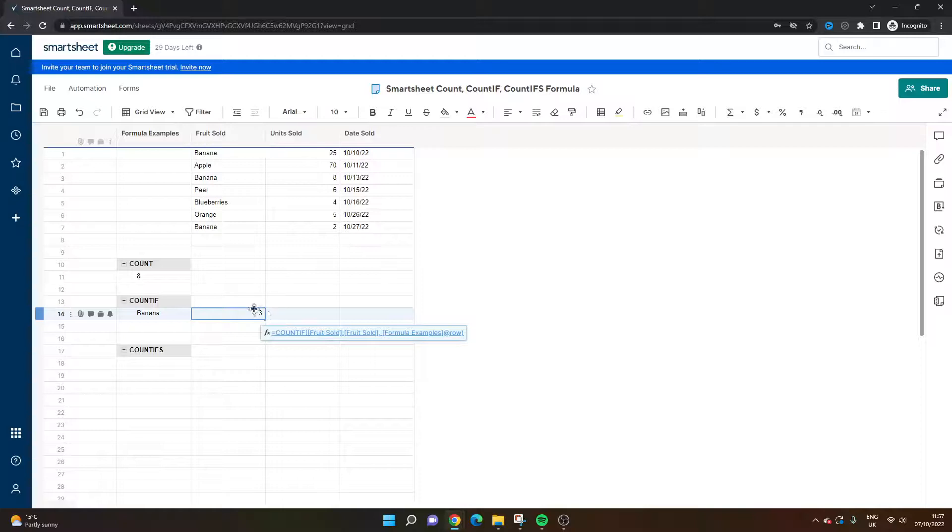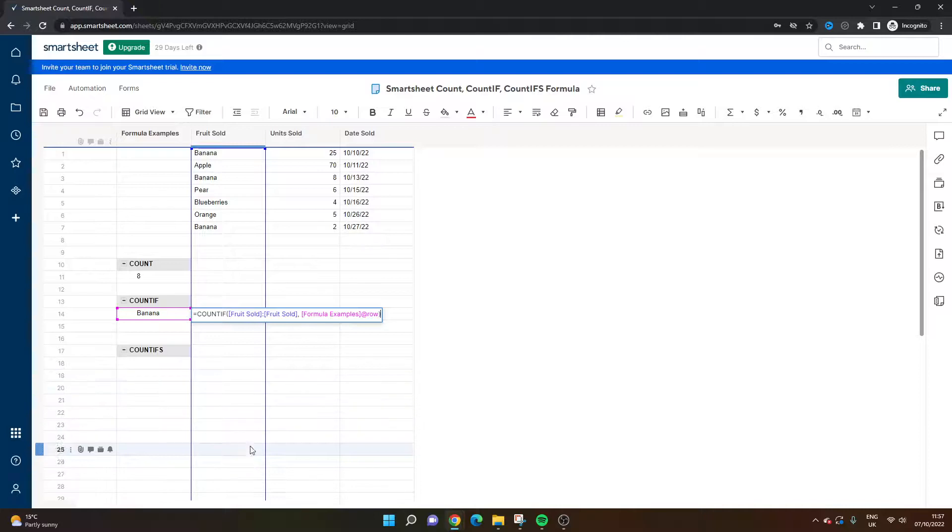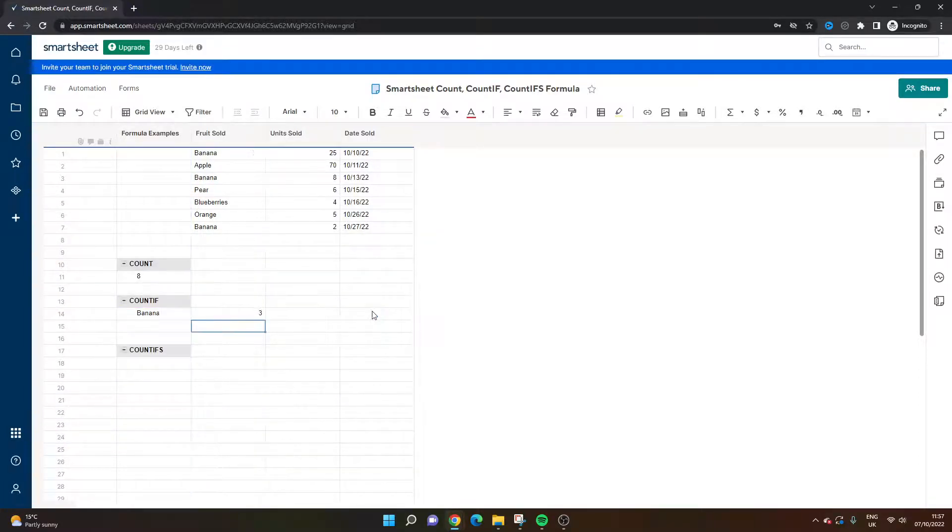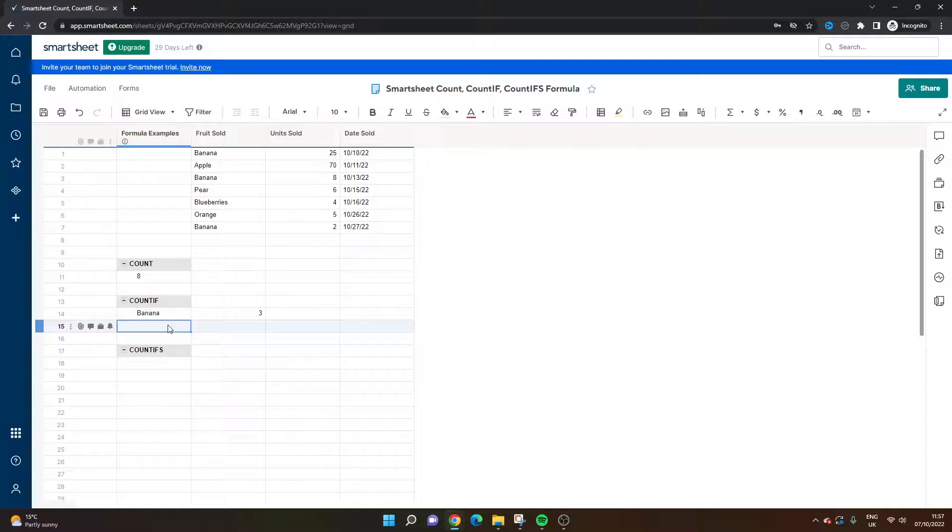Now one other thing you could do, you could also click here and then press enter. And that's going to do the same thing. So basically what this alternative is doing is it's looking for this particular text within this cell. So instead of typing it manually you could use the at row functionality. But of course for this to work you need to have the text in the formula column. So that's count if.